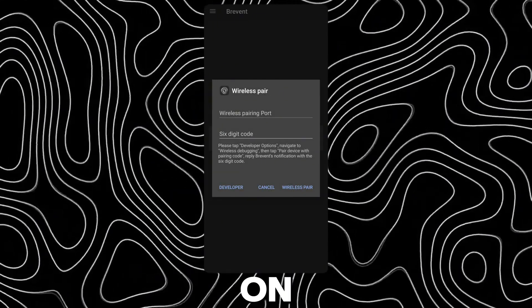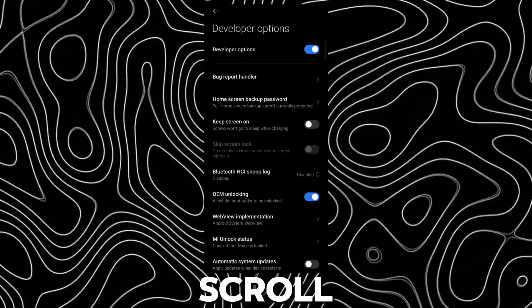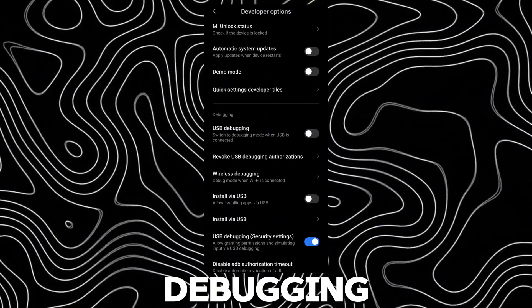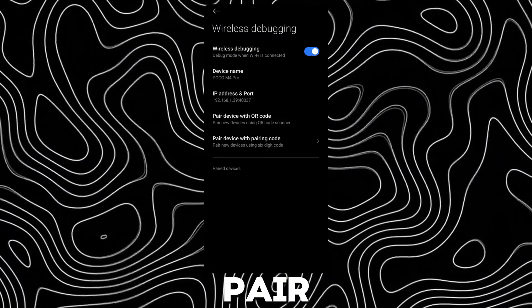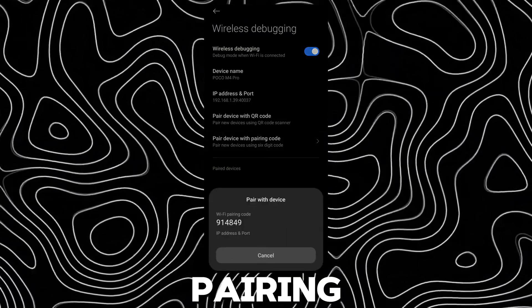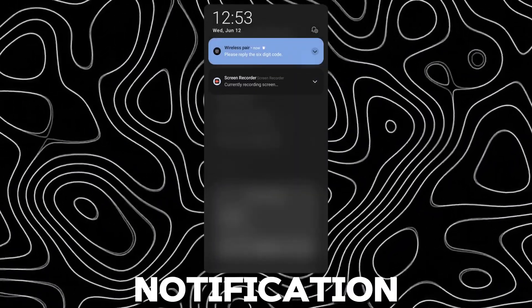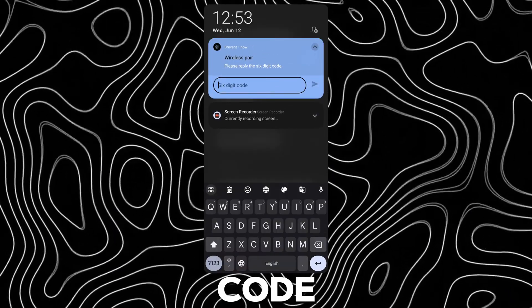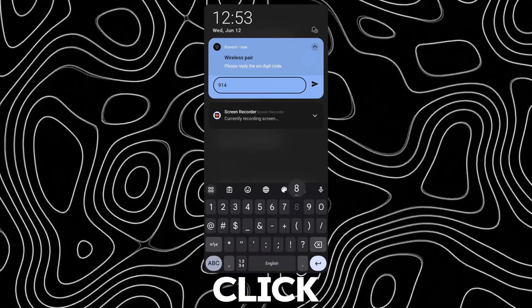Tap on Developer again. Scroll down and open Wireless Debugging. Tap on Pair Device with Pairing Code. Now open the notification bar and enter the pairing code to the Brevent notification and click Send.